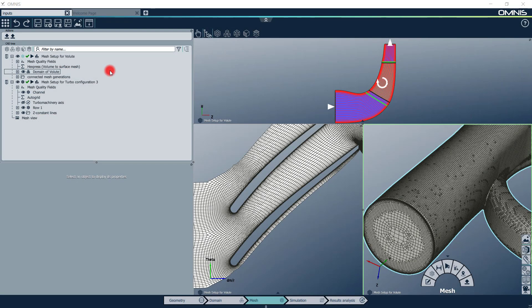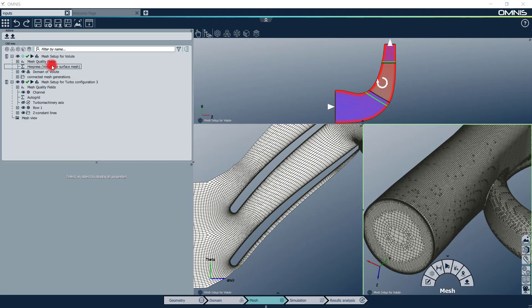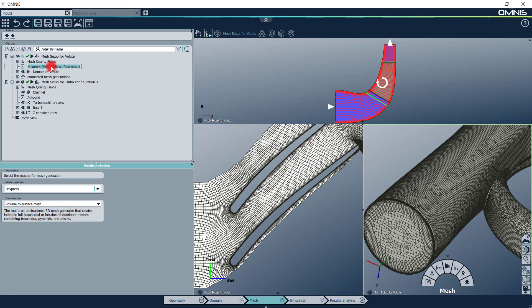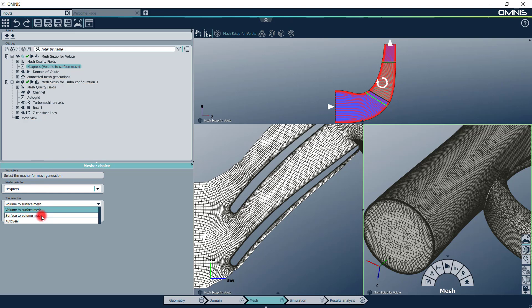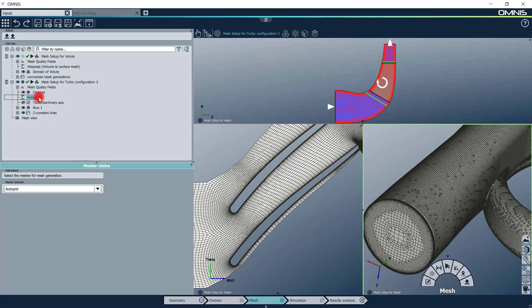In the mesh context, you will impose the mesh settings for each geometry and setup. Several meshing techniques are available, including surface-to-volume and volume-to-surface approaches. These options allow you, for example, to generate an unstructured hybrid mesh for the volute and a structured mesh for the turbomachinery passage.